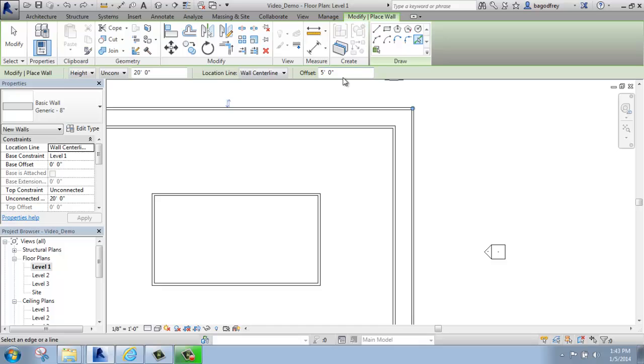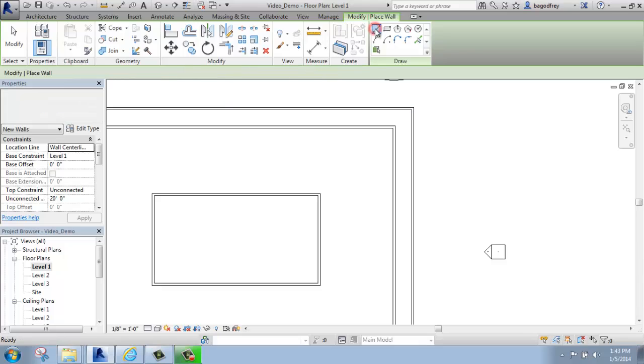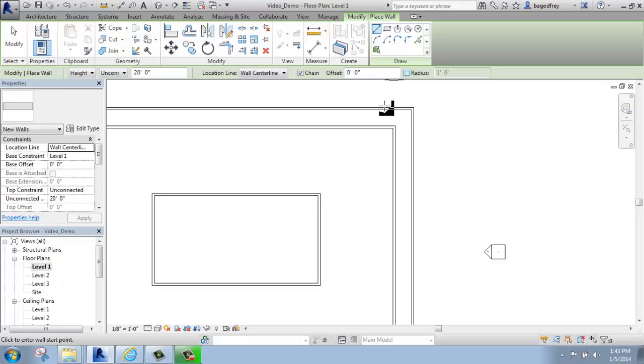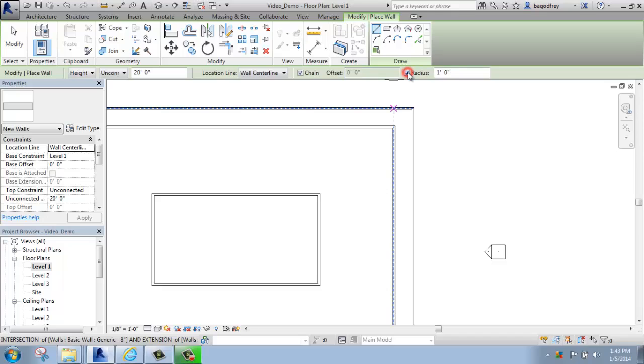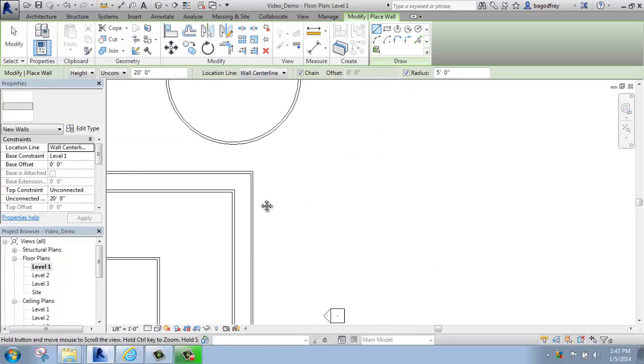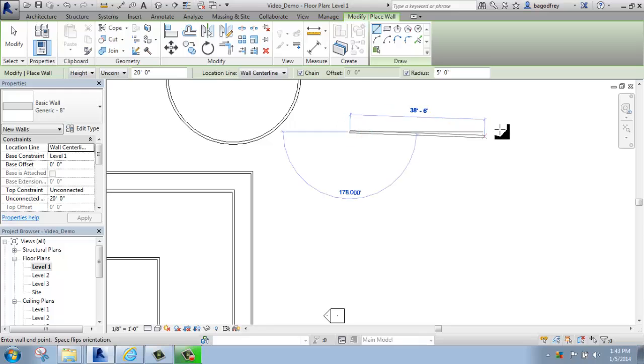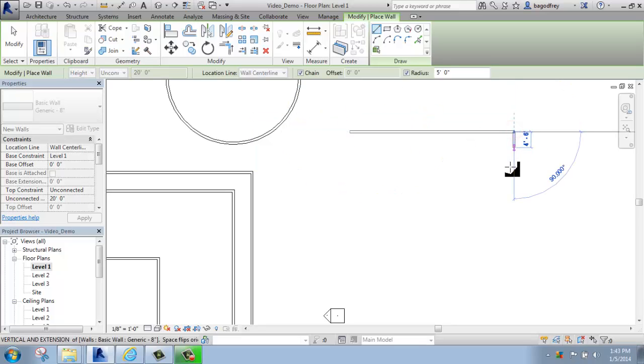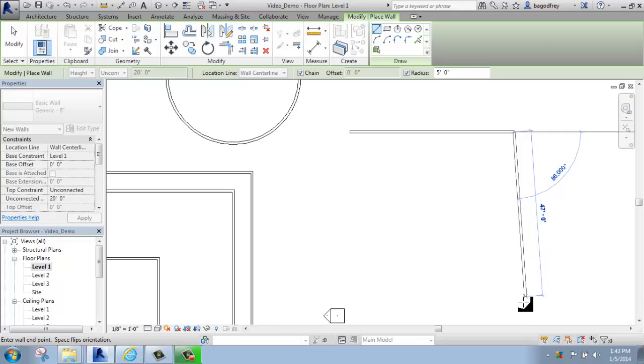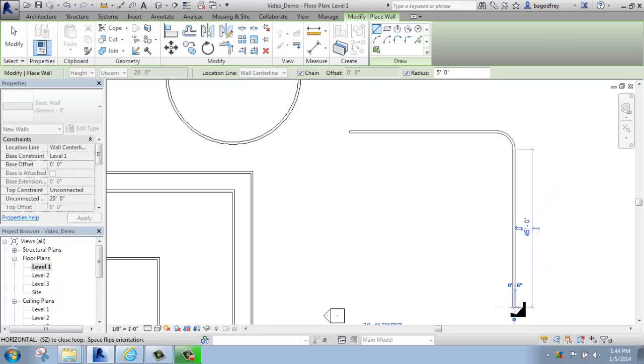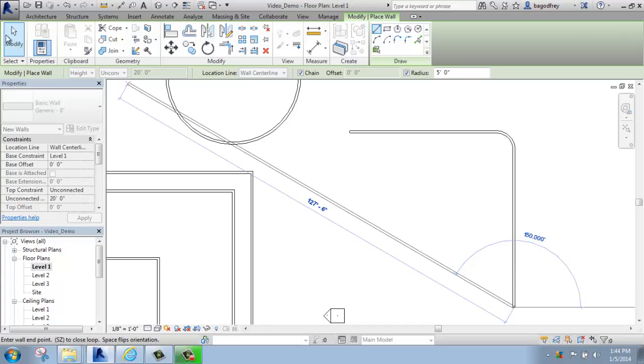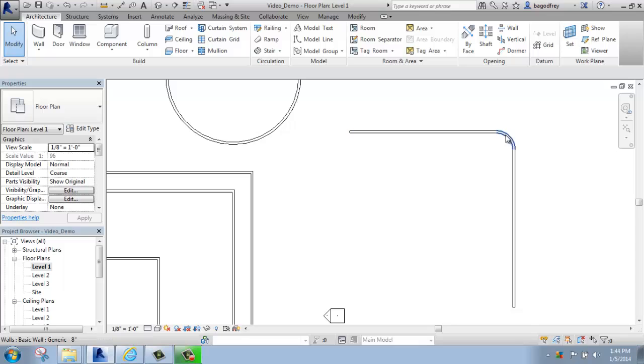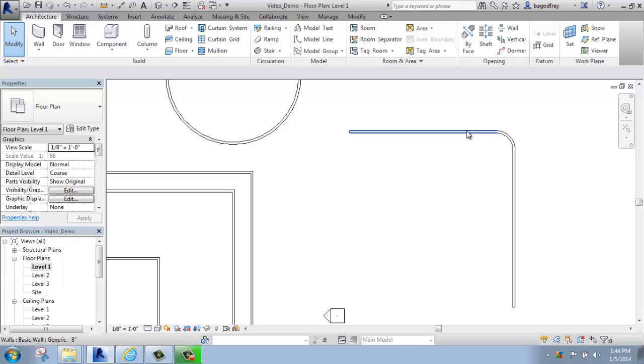Now if I go back up here to the Modify Place Wall, maybe I'll change my offset back to zero, and maybe I'll pick a line again so I can just draw with a line. I could also draw with a radius. So right now I get these nice, crisp, 90-degree corners, but if I drew a radius, let's say of maybe five feet again, and then I start drawing walls, if I make a corner, it will automatically put that curve in. So that's a radius of five feet. So there's no need to go in and use maybe the fillet commands like you would use in AutoCAD or something like that. It actually does that for you.